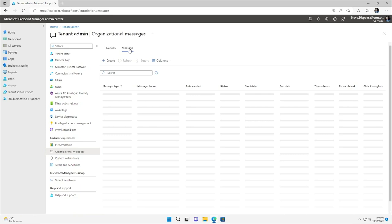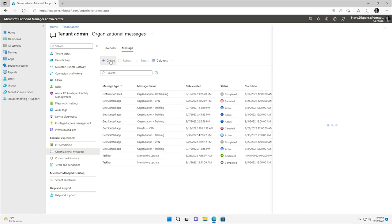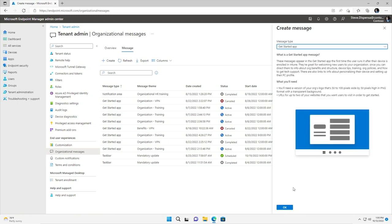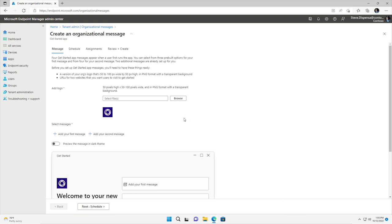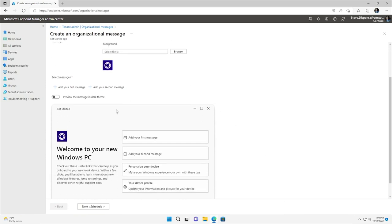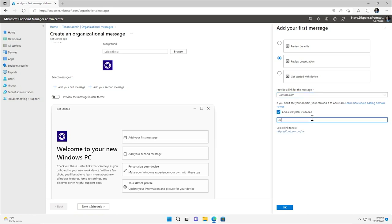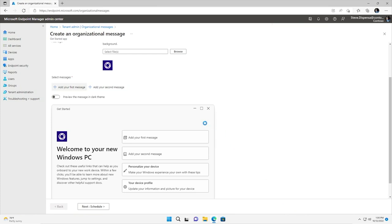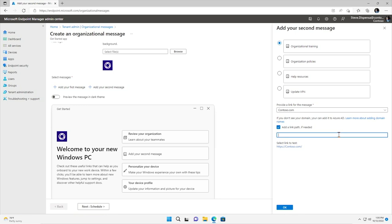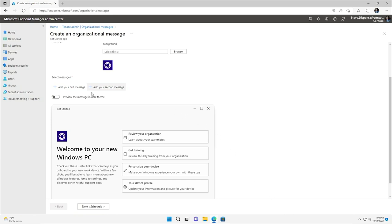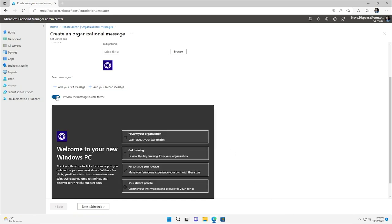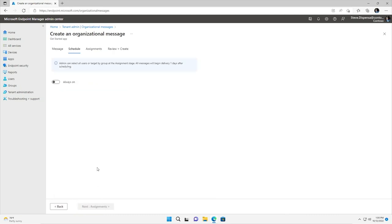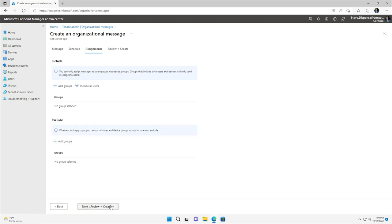From the Organizational Messages tab in Intune, I can review supported areas and read more about scenarios where each type of message might be useful. Next, I'll navigate to Message to create a new message. I'll choose the Get Started app to create content for new employees. First, I'll add my custom company logo. Then, I'll pick two messages. For the first message, I configure Review Your Organization and add a custom URL so that users can access the web resource for new employees. Next, I choose Organizational Training and add the URL for the trainings. When employees click on any of the messages, they'll get redirected to the web page I've specified. Finally, I can preview in dark mode. Since these messages are intended to be used by new employees soon after onboarding, I enable the message to be always available for assigned users. Get Started app messages will show up soon after enrollment by default. I can then assign to an Azure AD group or choose All Users and create the message.